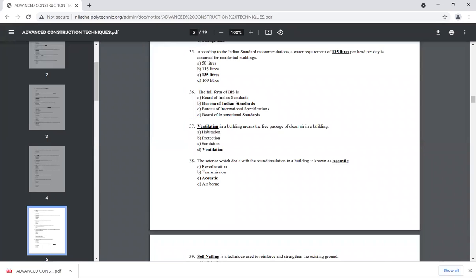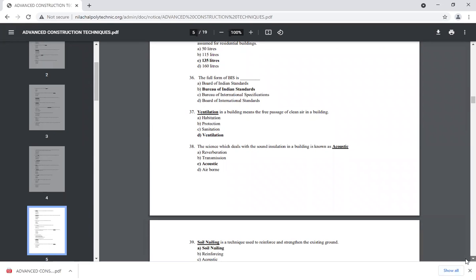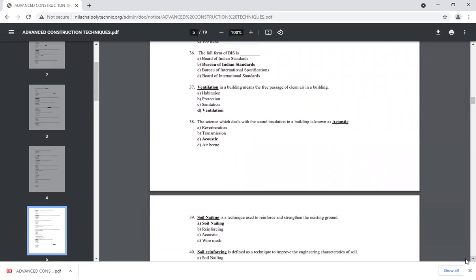The science which deals with sound insulation in a building is known as acoustics. Sound insulation is related to the sound group or acoustic properties of a building.